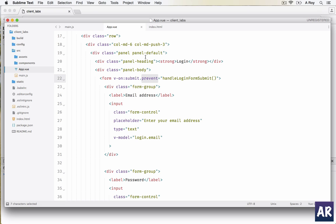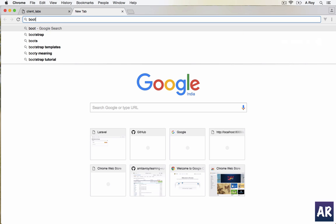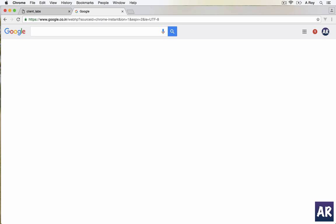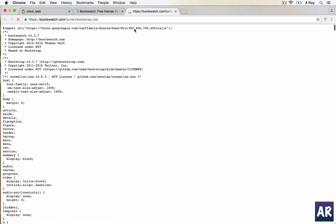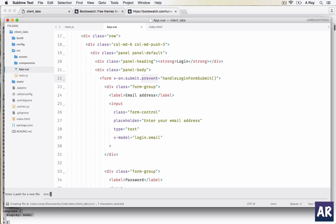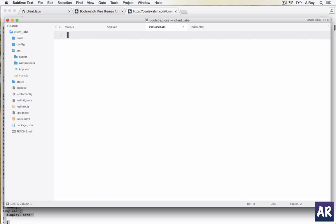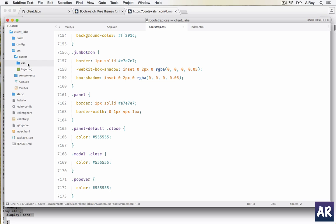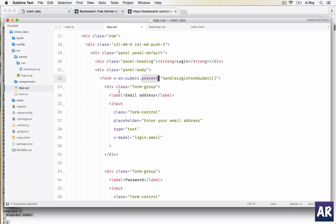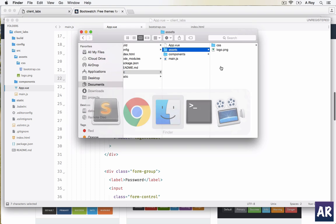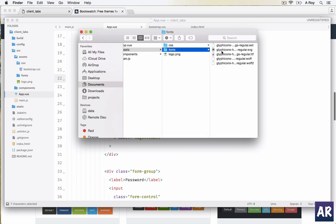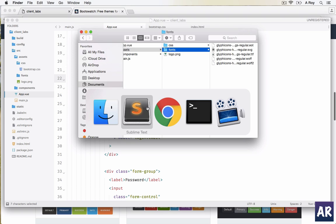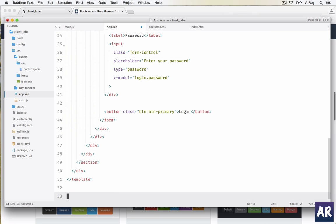I need some Bootstrap theme. There is a free theme for Bootstrap called Lumen. Inside my source assets CSS I'll have bootstrap.css and paste this. I'll need the fonts as well because the CSS file requires the fonts. I have copied the folder and will paste it here - this is the fonts folder with all the fonts here.